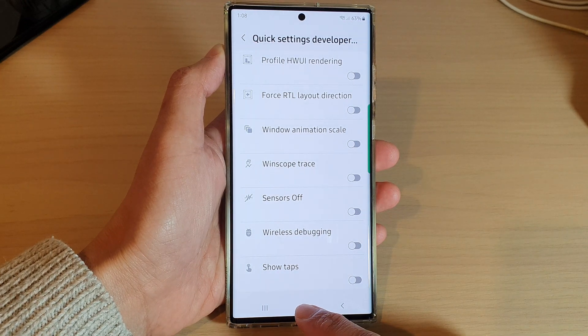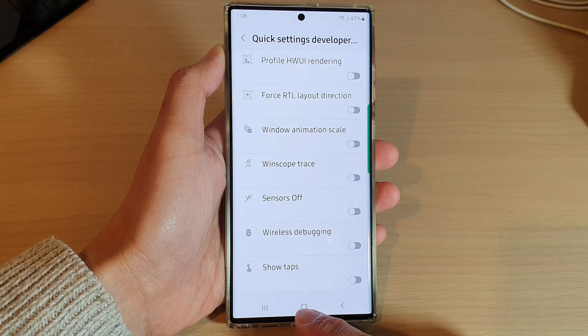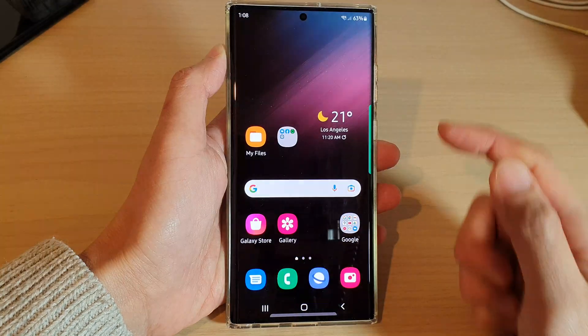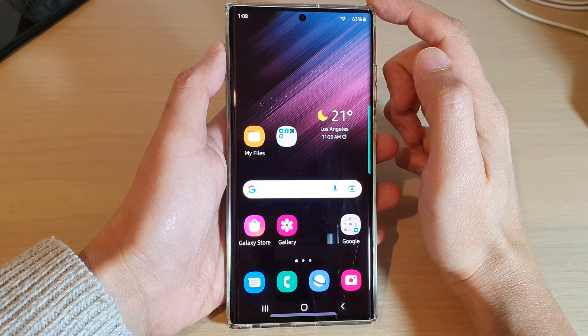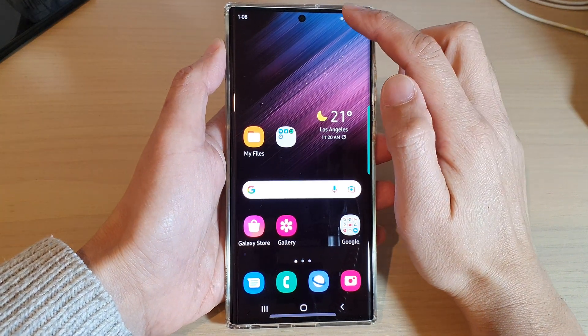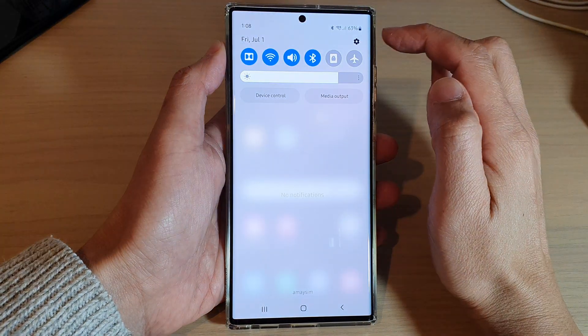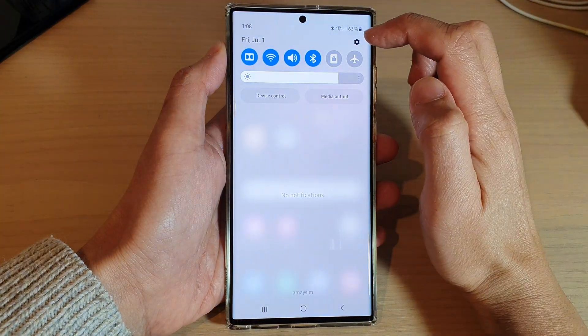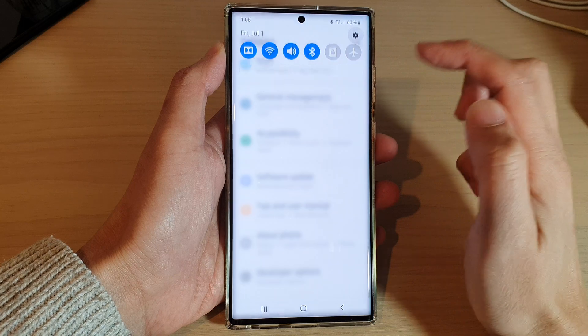First, tap on the Home button to go back to the Home screen. And from the Home screen, swipe down at the top and tap on the Settings icon.